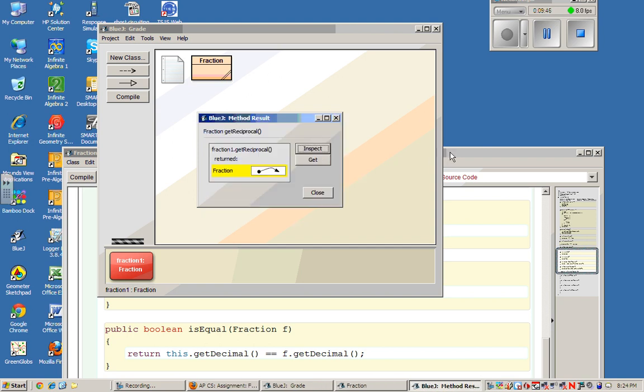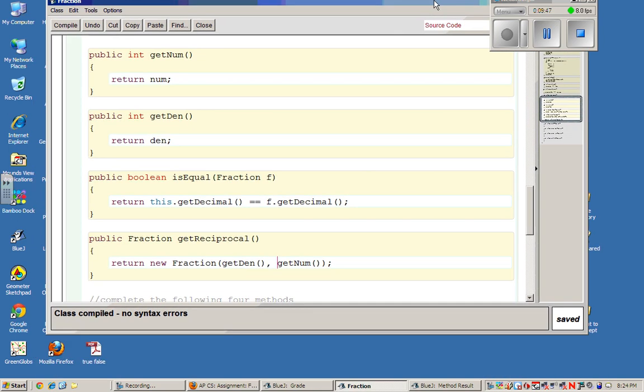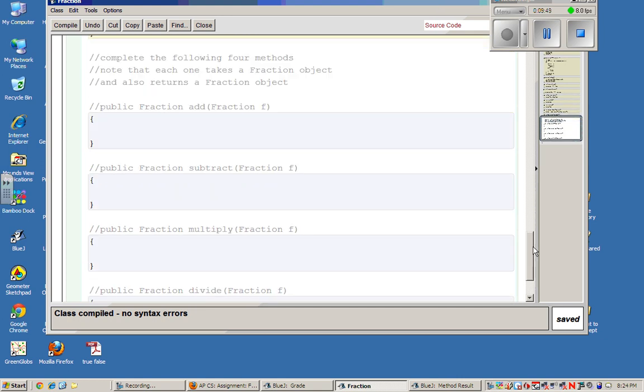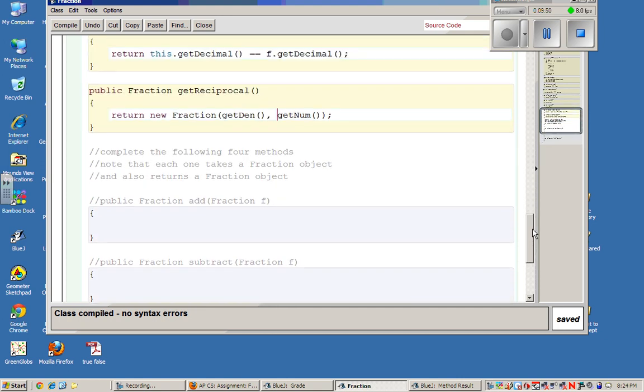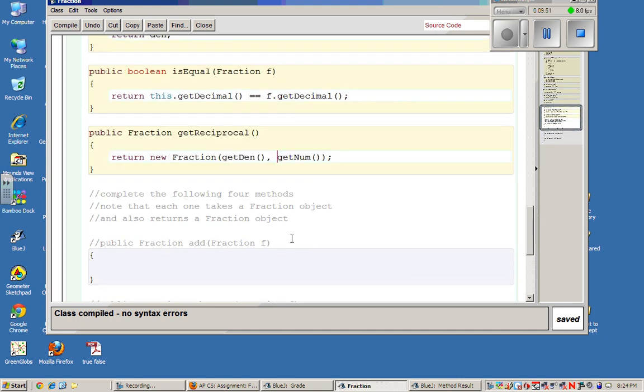Now, in the method you're going to be doing, you're going to be getting another fraction object here, and you're going to add it to yourself. So you're going to take your fraction, so this fraction, plus fraction f, and when you're done, you're going to return a new fraction object.